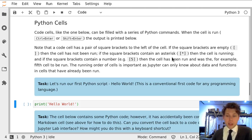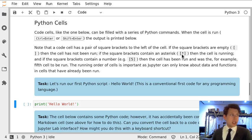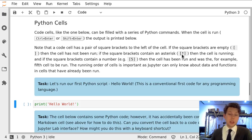If the brackets contain an asterisk, then the cell is running, so this lets you know that something's happening if you've got some code that takes a long time to run.